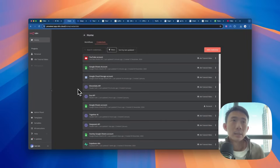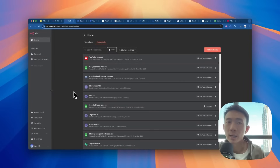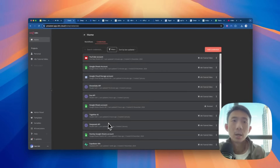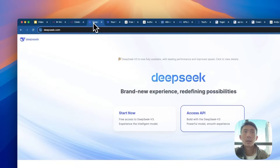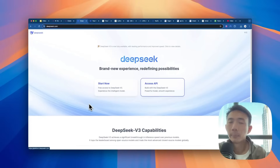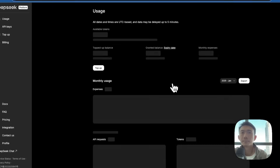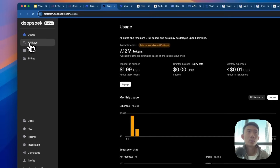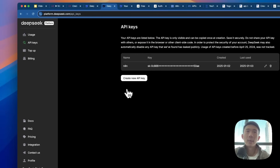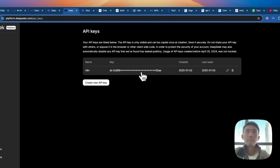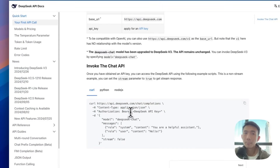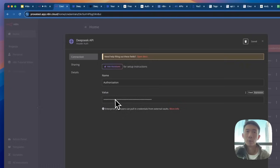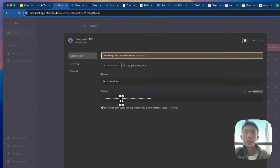Before we start diving into the details of each node for the n8n workflow, we need to set up our credentials first. The first one is the DeepSeek API. We use authorization for the header auth. Then we go to deepseek.com, access API keys on the left side, and click create new API key. We need to bear in mind that we need to add bearer — B-E-A-R-E-R — before the API key. So we copy and paste both and enter the value of the DeepSeek API credentials.